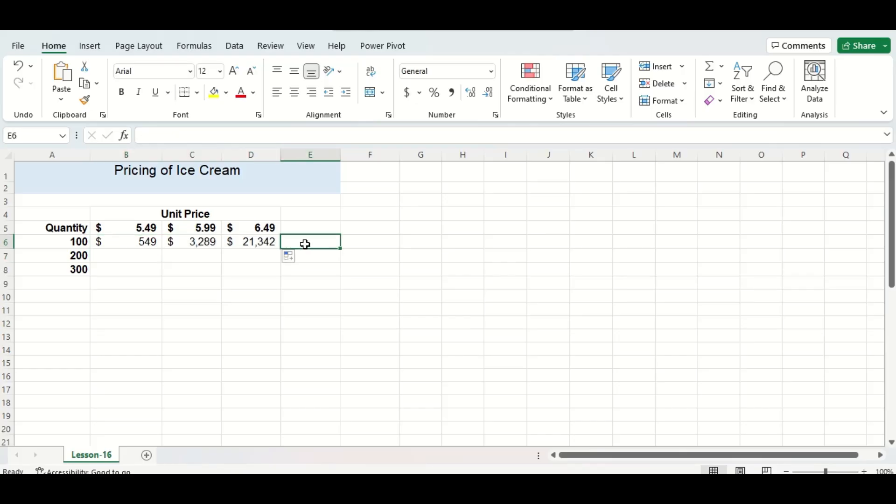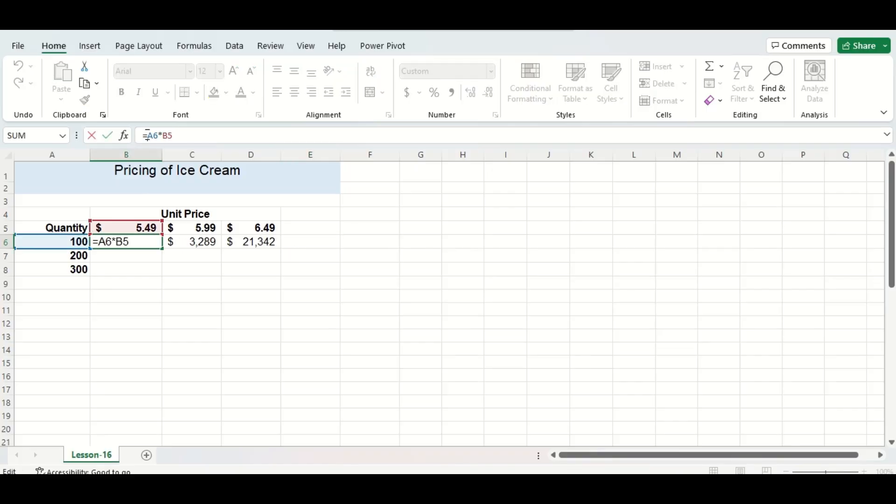Now you can see the numbers that were autofilled don't look correct and that's because our referencing isn't correct in our original formula. Here we're going to have to put a dollar sign in front of the A and then a dollar sign in front of B5. This tells Excel to only stay within column A and row 5.